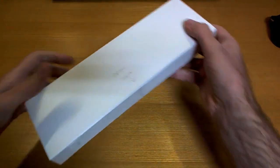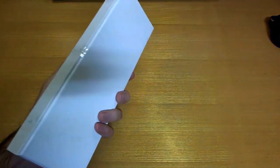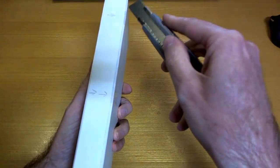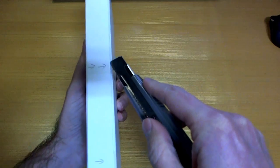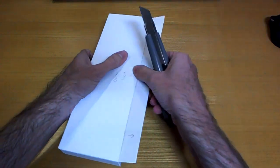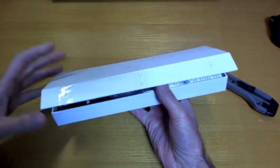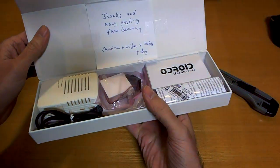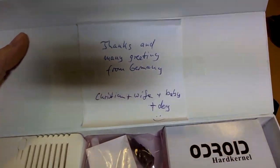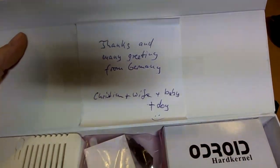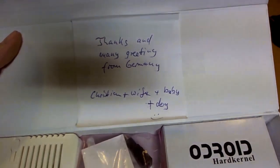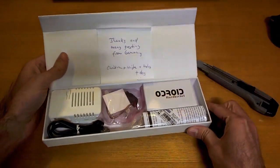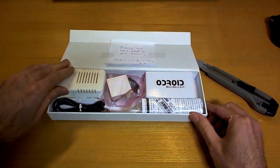Open here, open there. Good job that's in English, eh? Oh look at that - thanks and many greetings from Germany, Christian and wife and baby and dog. Oh, I didn't know you had a dog. Christian had a new baby a couple of months ago actually, so he's a new dad.